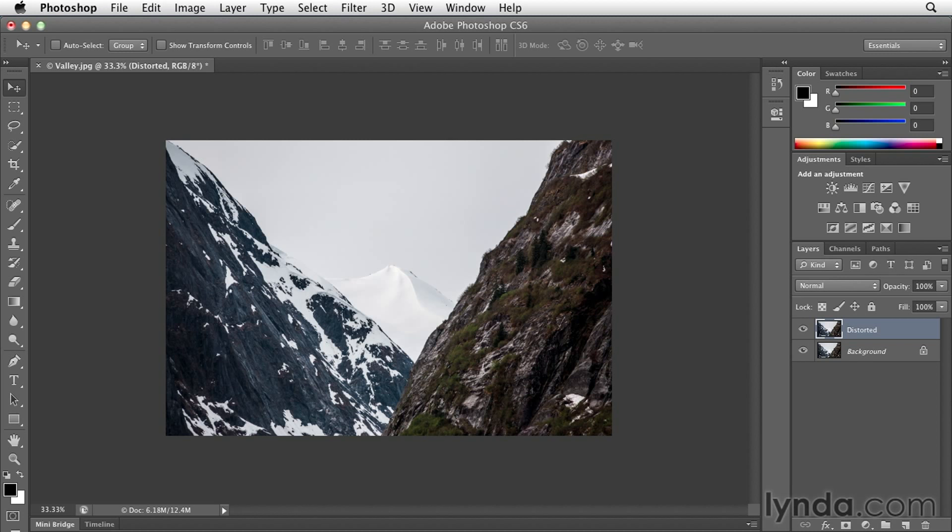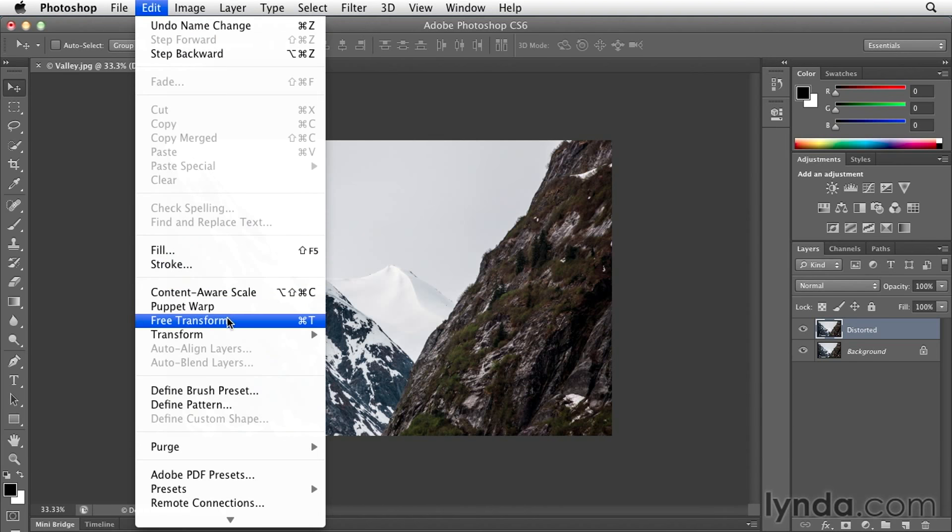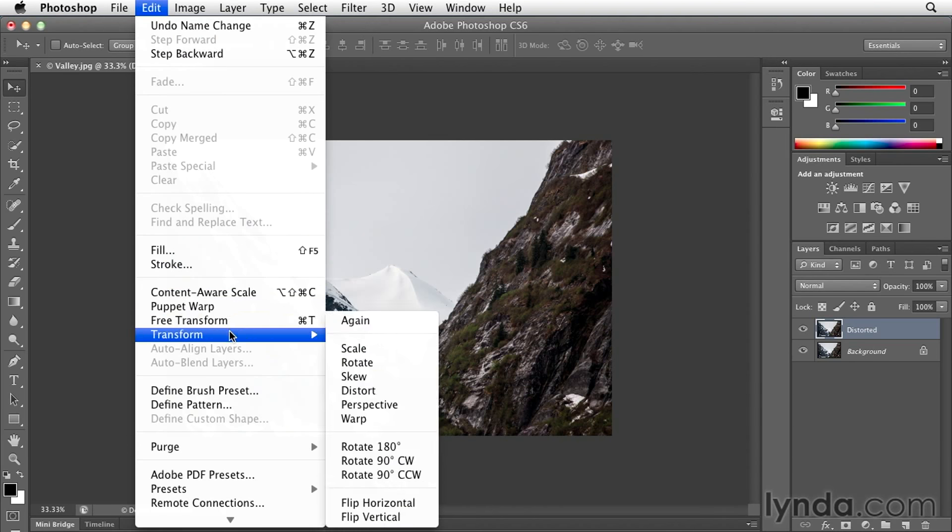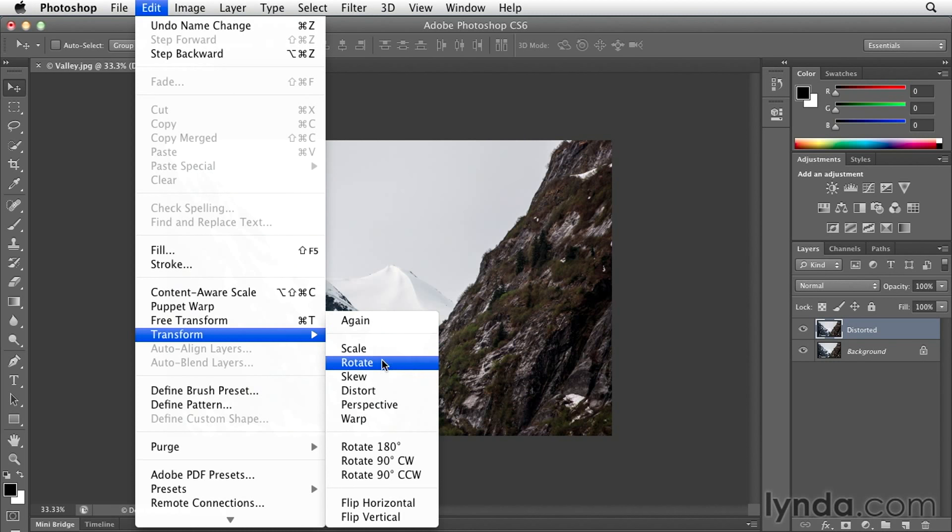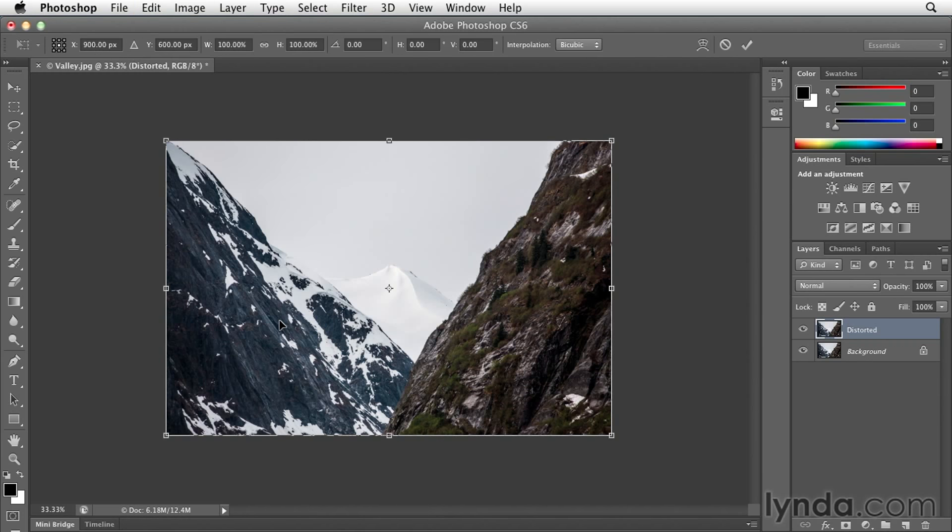With this top layer selected in my layers panel, I'll choose Edit and then Free Transform. I can also go down to Transform if I want to and pick specific transformations like rotates or skews, but for now let's just select Free Transform.